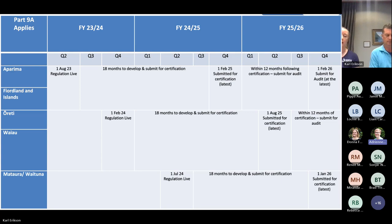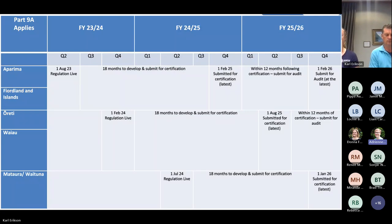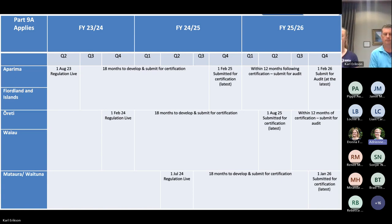You can see when your due date is going to be based on what catchment, what FMU you're going to be in. There's still a decent amount of time for everyone to develop their farm plan and get it submitted for certification. The due date is for submitting — it's not for getting the farm plan certified. So as long as you're developing it and getting started soon, you shouldn't have many problems.